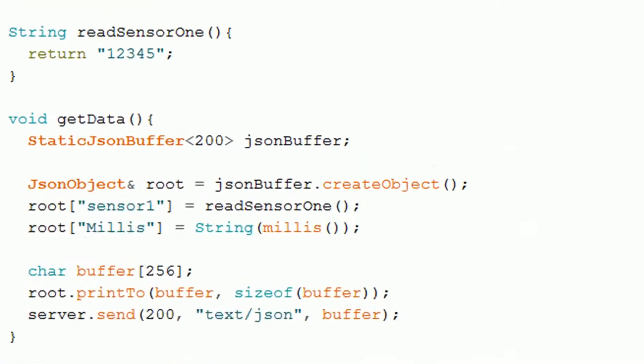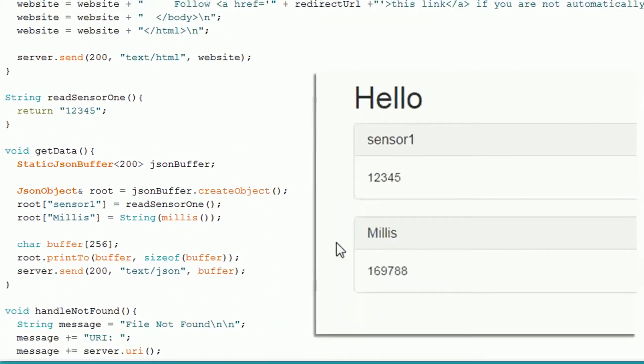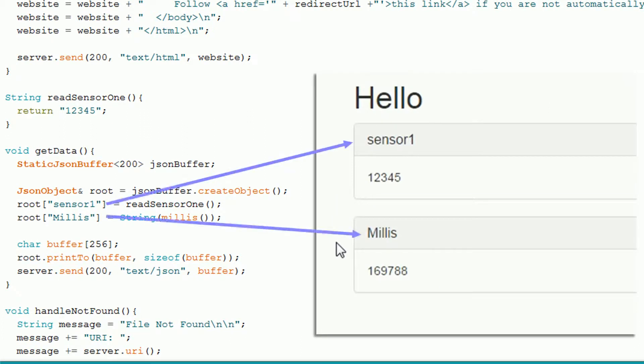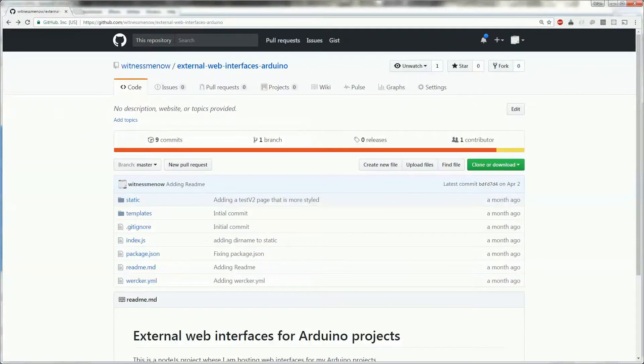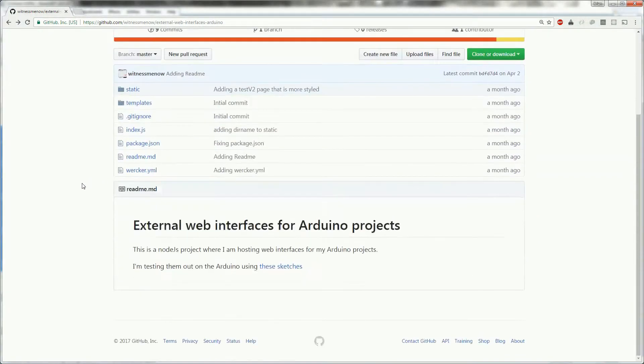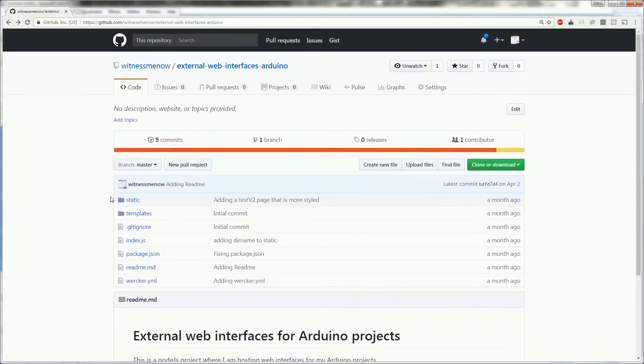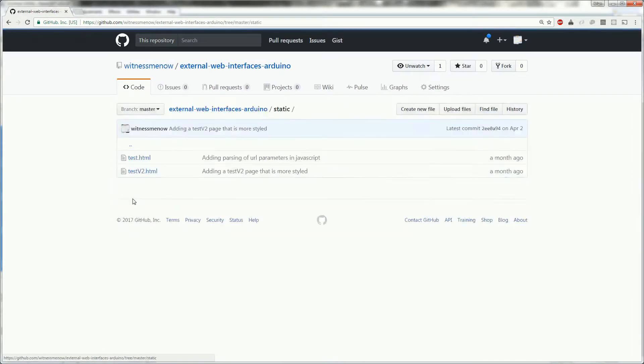The last thing to look at is the get data method. This is what's returned to the Ajax request from the web page. This is returning a JSON object with sensor data back to the request. As mentioned earlier, the web page is flexible to whatever is returned in the Ajax request, so you can see that the names match up. The web server code is also on my GitHub and I'll link to it below. It's a Node.js project, but those two pages are just static pages, so you can host them anywhere.